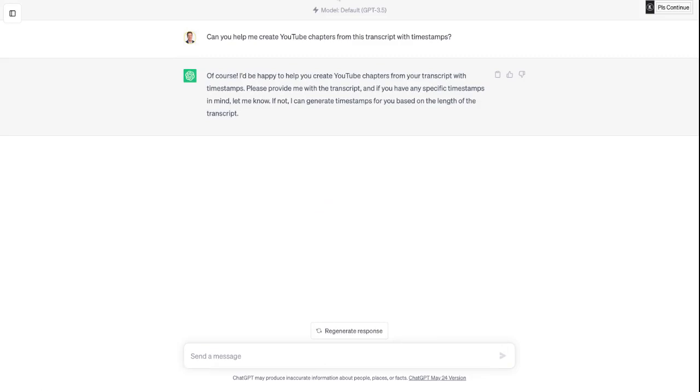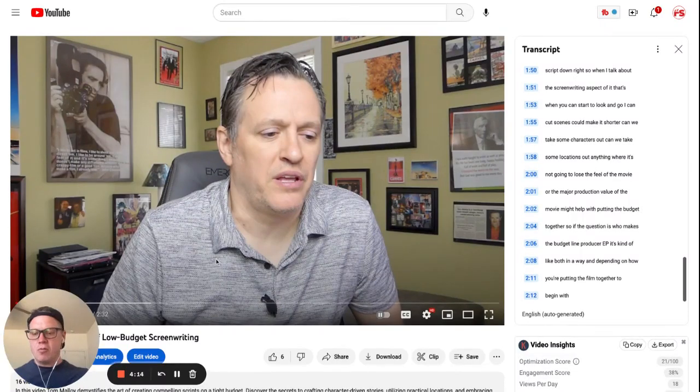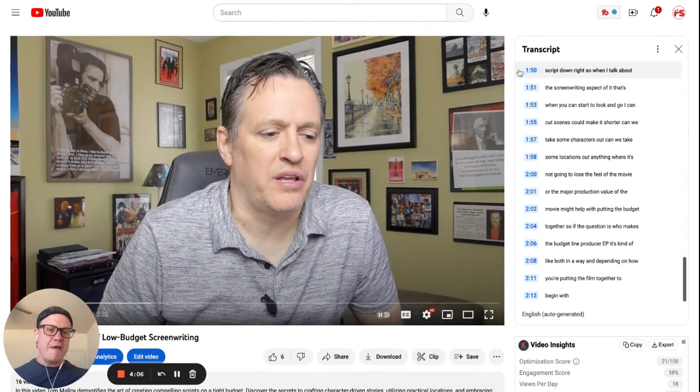Step number two, head back over to the video where you want to grab the transcript from. In my case, it's this video right here. You're going to go down to the three dots. You're going to click on Show Transcript.